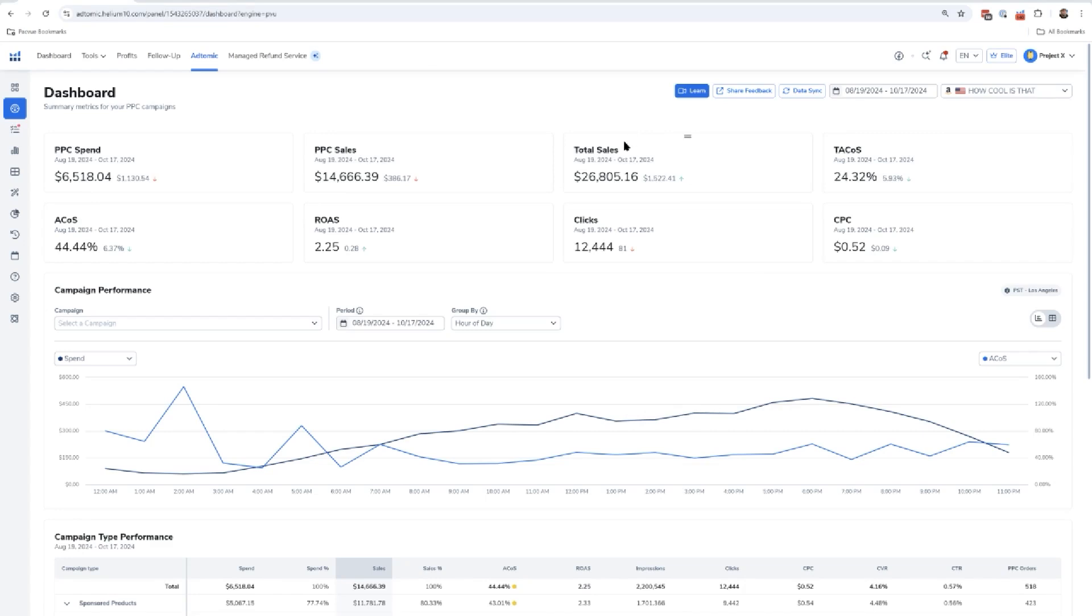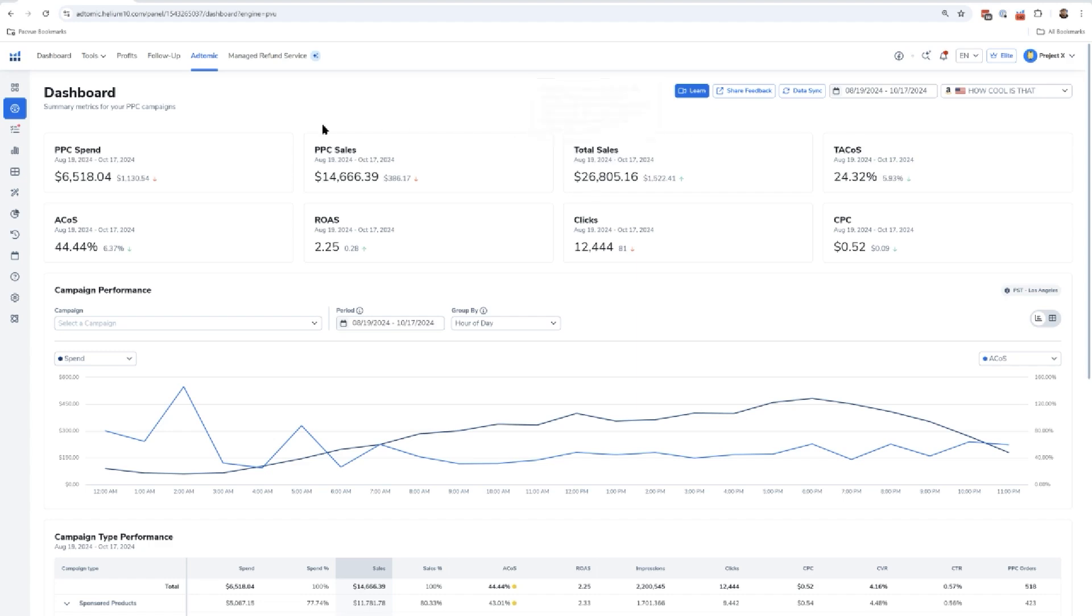If you already had your token connected, make sure to connect your token to Helium 10. If you haven't done so already, whatever software you're using, you're not going to be able to use it unless you connect your regular token and your advertising PPC token.